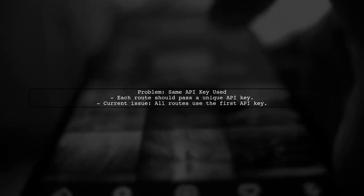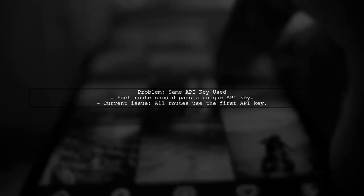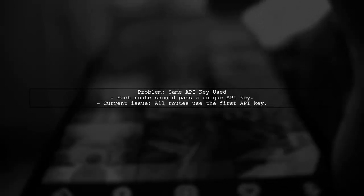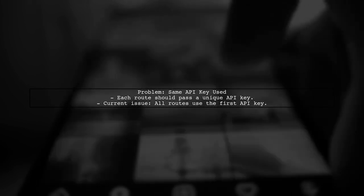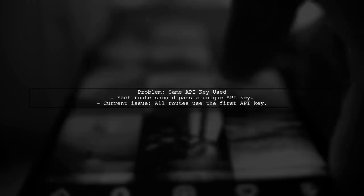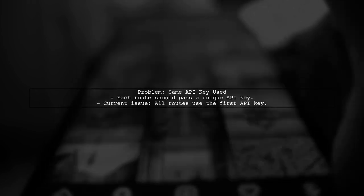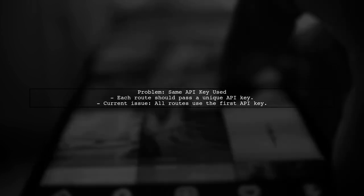To address the issue of using the same API key across different routes, we need to ensure that each route correctly passes its unique API key to the GetArticles component.